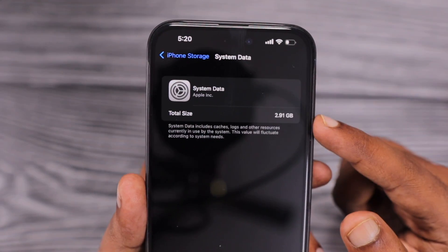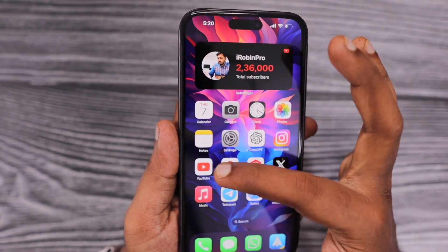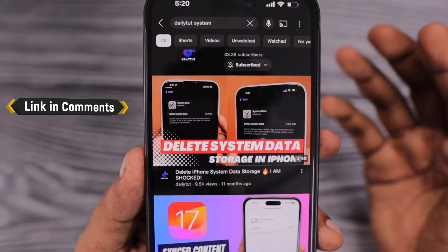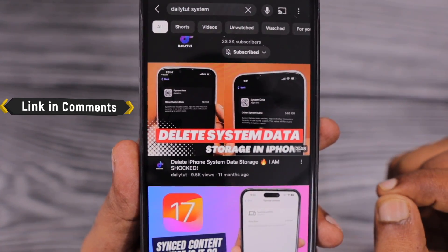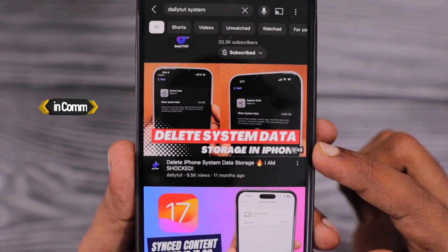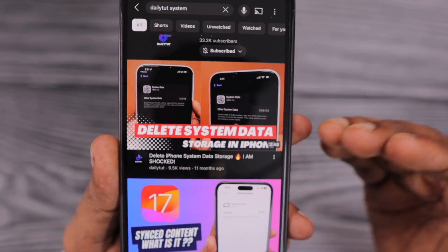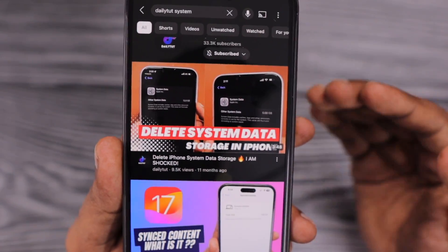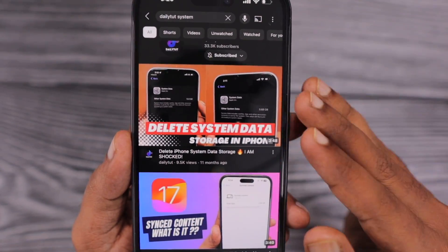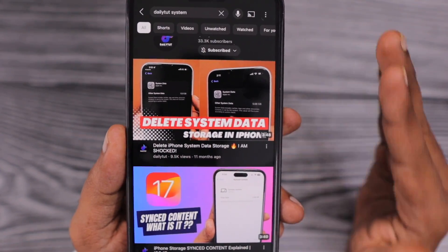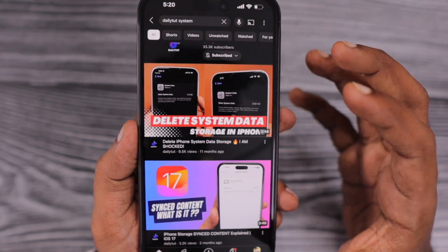And if the system data keeps on increasing, then you can follow the tutorial we have provided recently in our channel. I'll leave a link in the description and in the first comment on how to delete the system data if it has consumed 10 GB or more than 20 GB for some users. You can follow those steps to help flush out all the unnecessary system data occupying your entire iPhone storage.